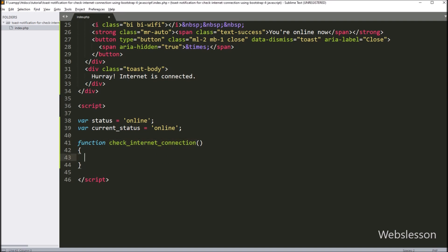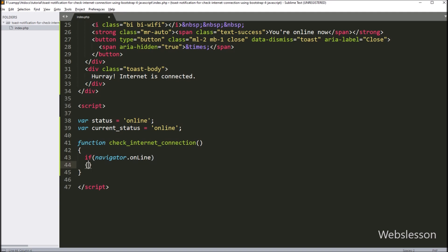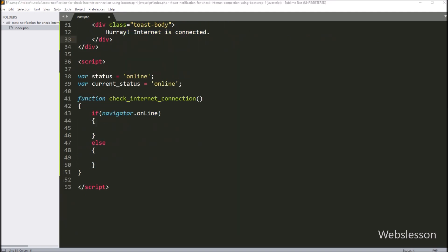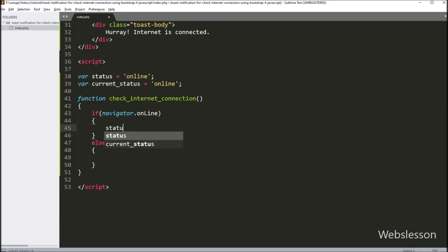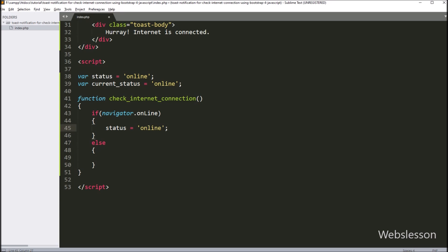Under this function, we have written an if statement, and under the condition we have written 'navigator.onLine'. This code will return true if the internet is connected. So if internet connection status is online, then it will execute the if block of code, and under this we have written 'status = online'. But suppose internet is not connected, then it will execute the else block of code, and under this block we have written 'status = offline'.